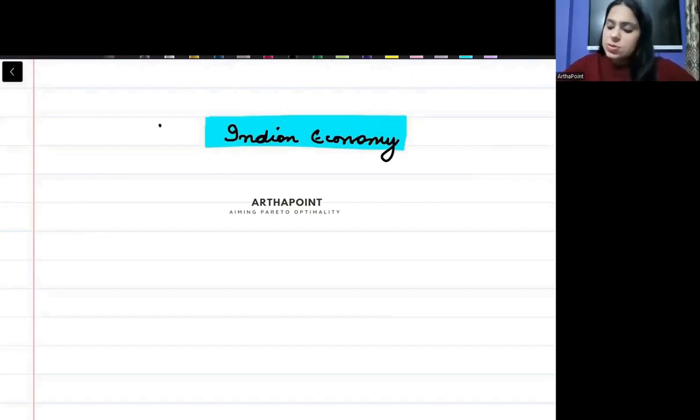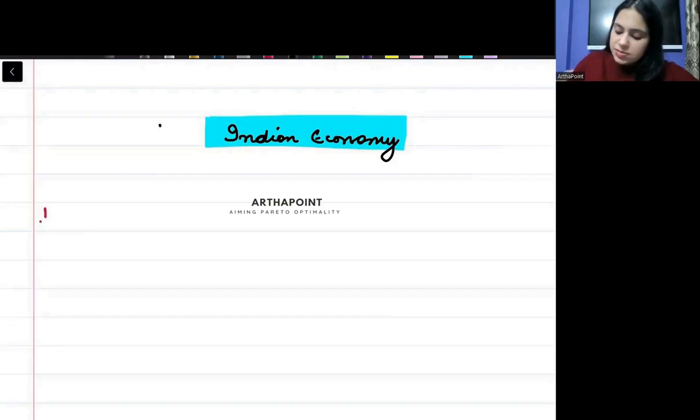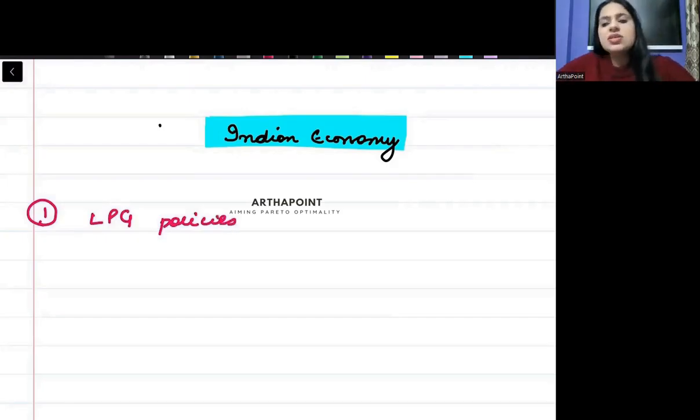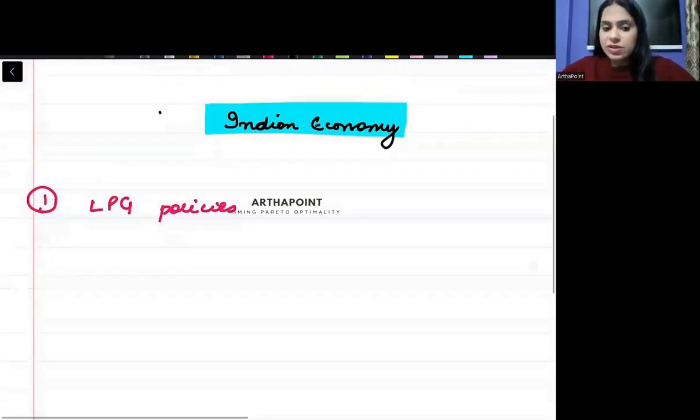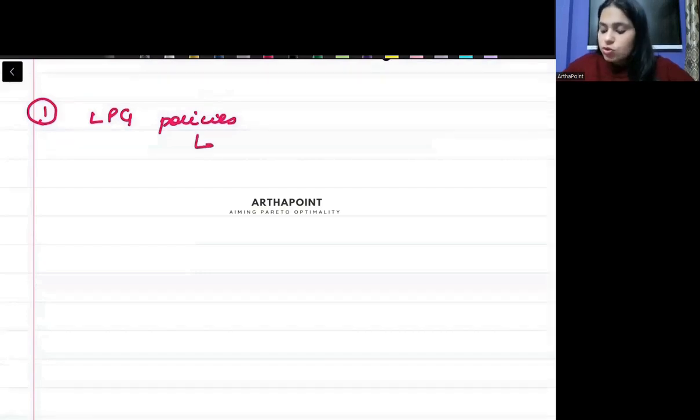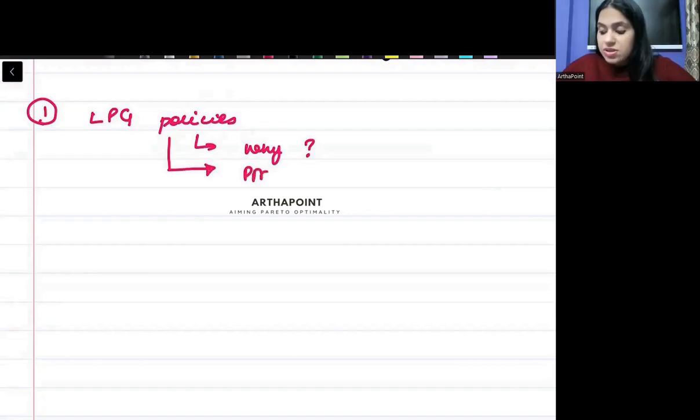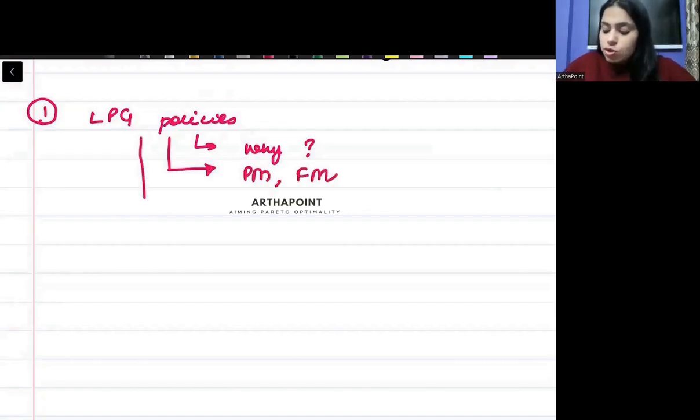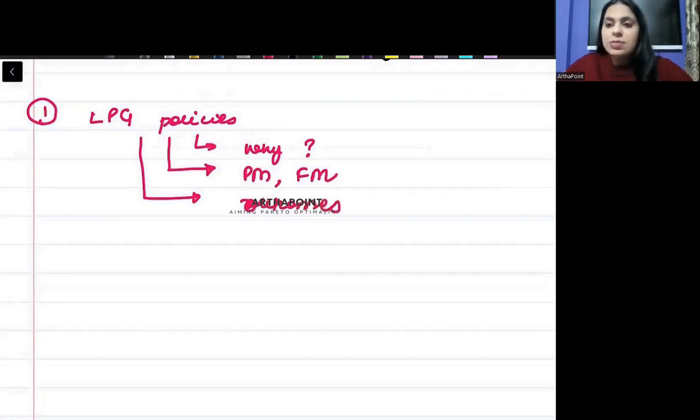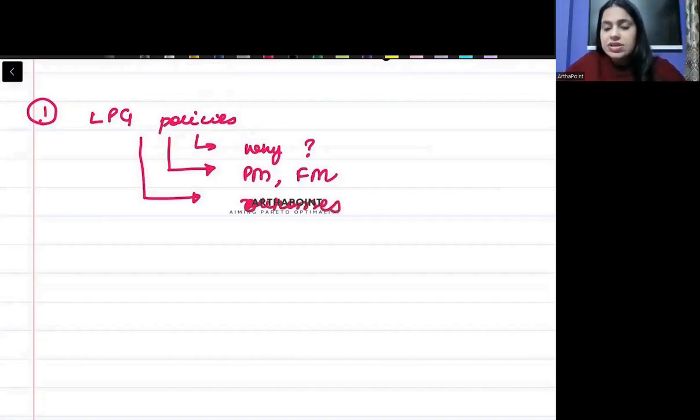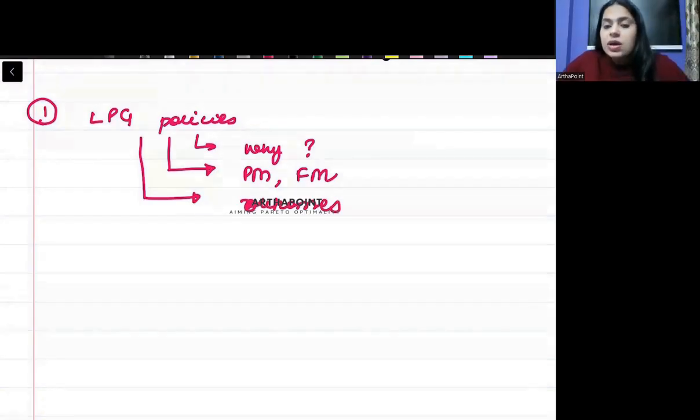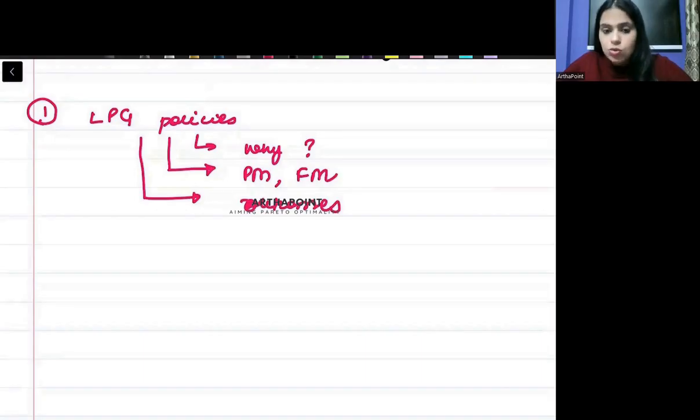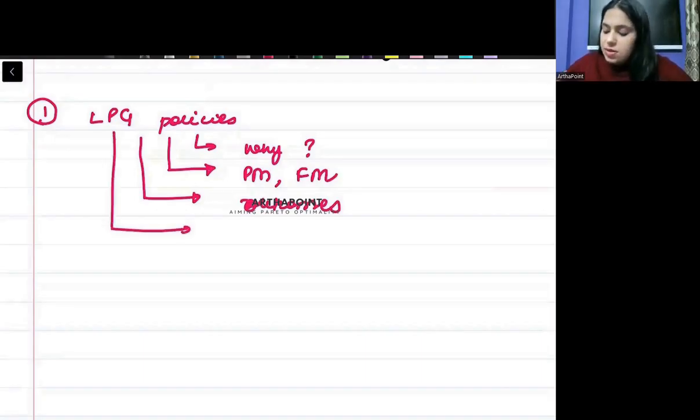The first one is LPG policies. With LPG related, you should be aware about everything. You should know why LPG came, why LPG was introduced. You should be aware about who was the prime minister, who was the finance minister during that period. You should be aware about all the outcomes after LPG. And then you should be aware about terms like Maharatnas, Navratnas.